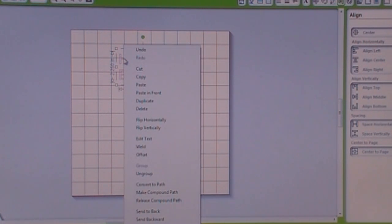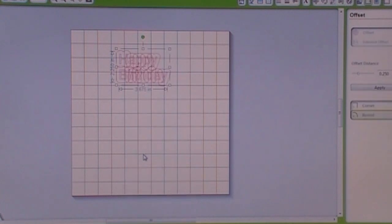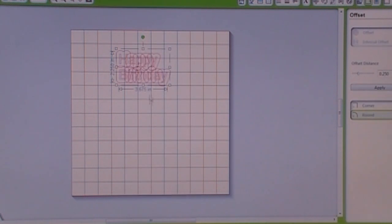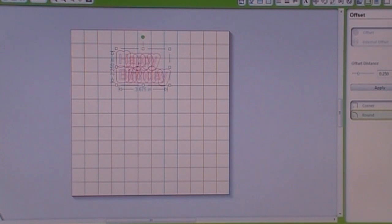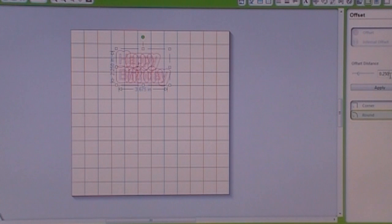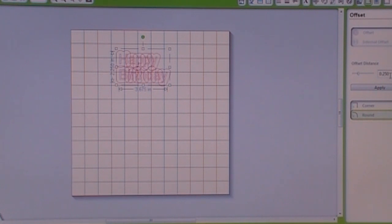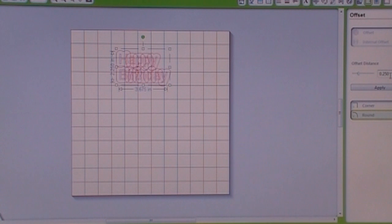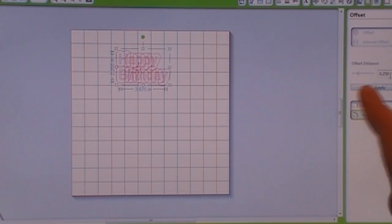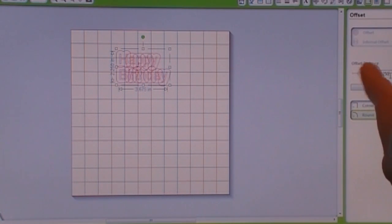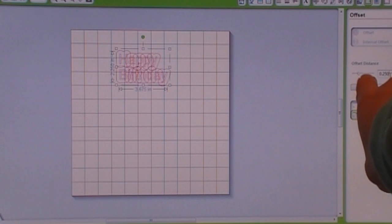Right click it and then you're going to see the offset feature. And then I actually go over to the right side and it says offset distance and I'm going to change that from the 0.25 which would be your quarter inch. See the offset is right over here. This is where I'm working.